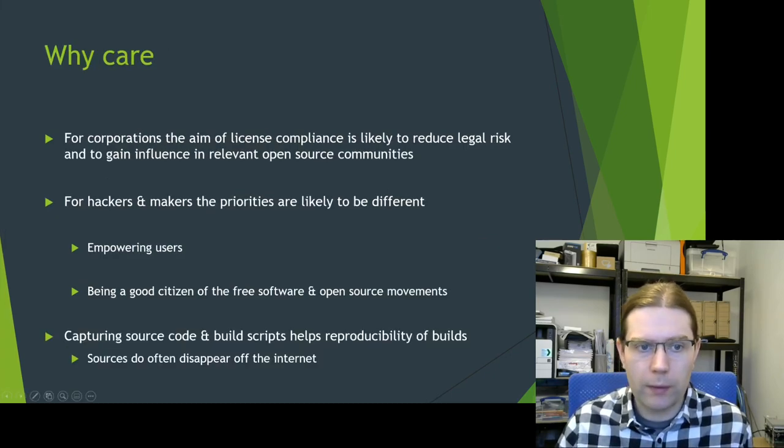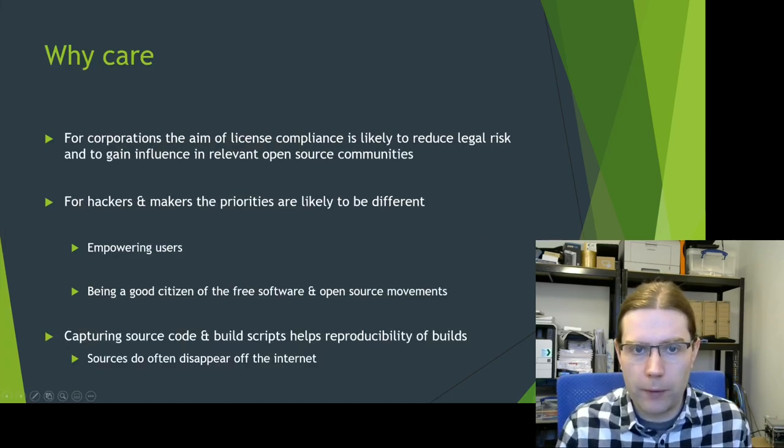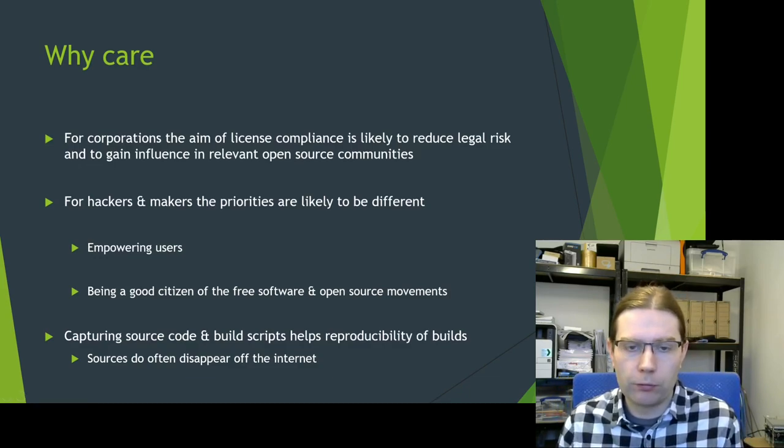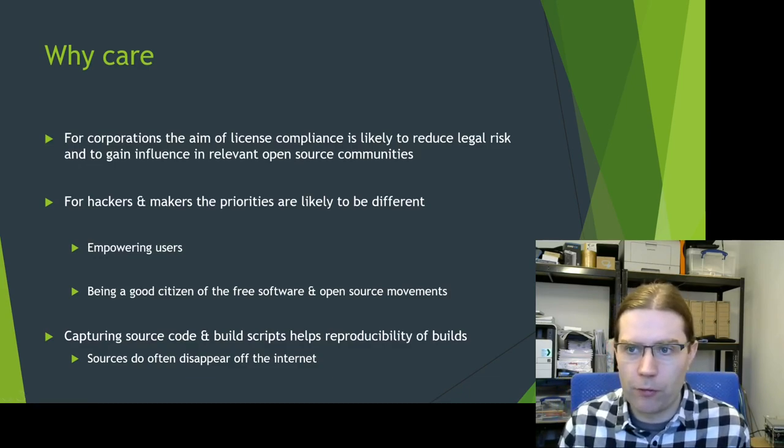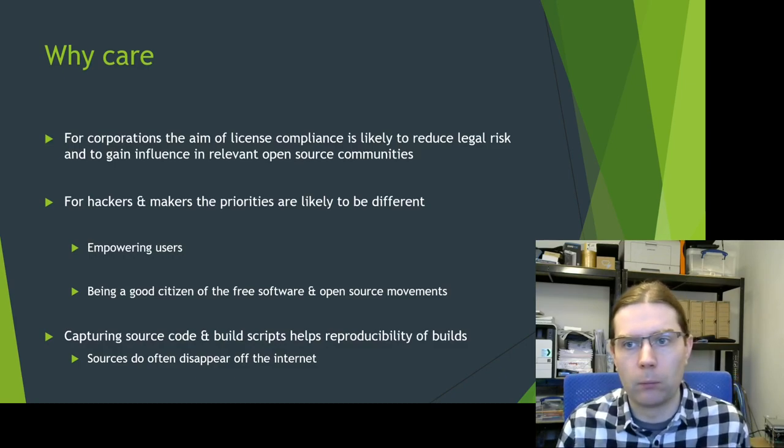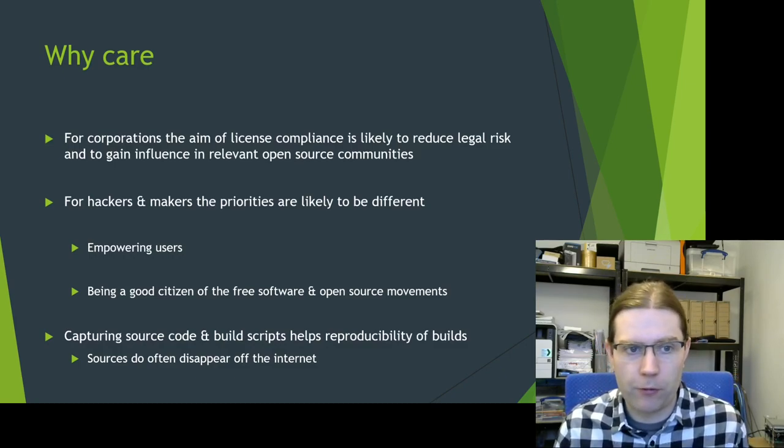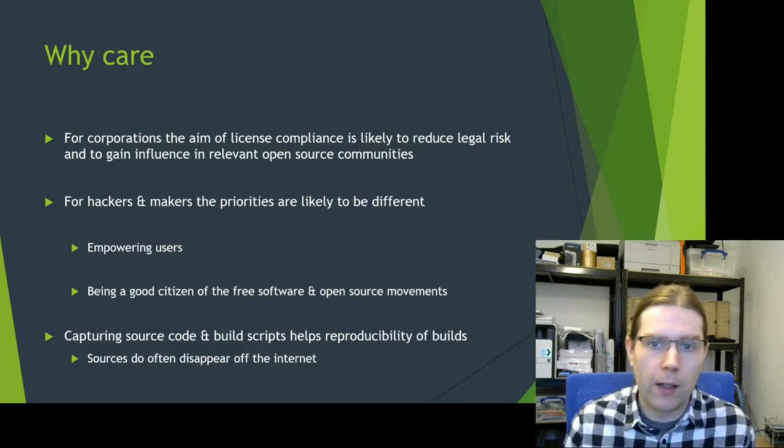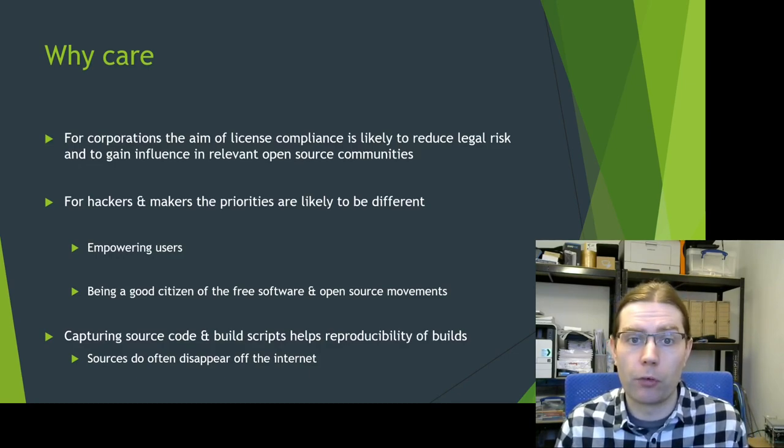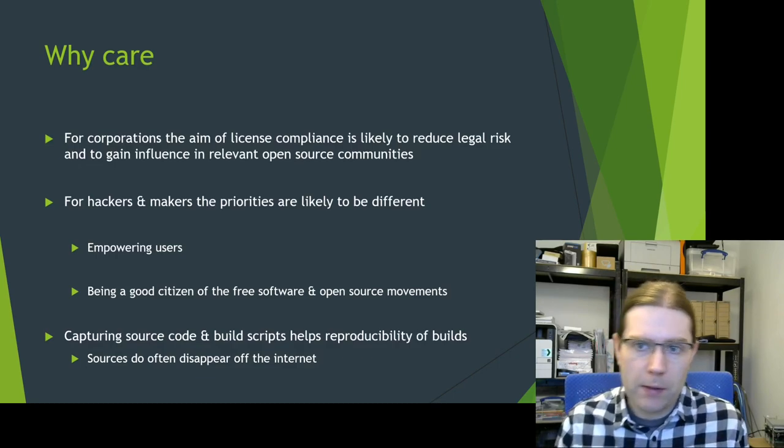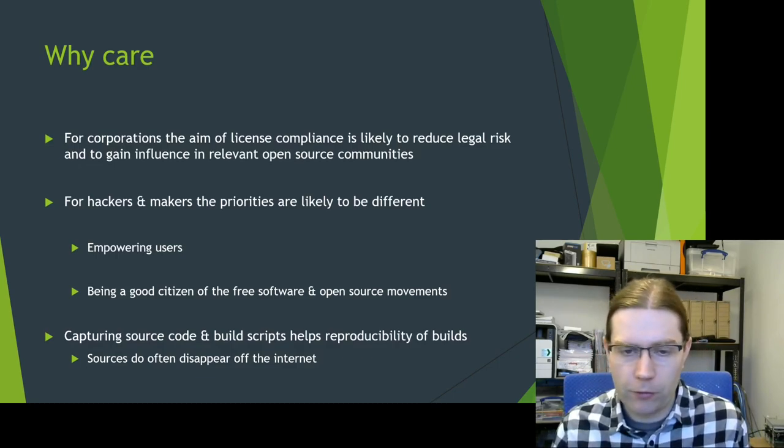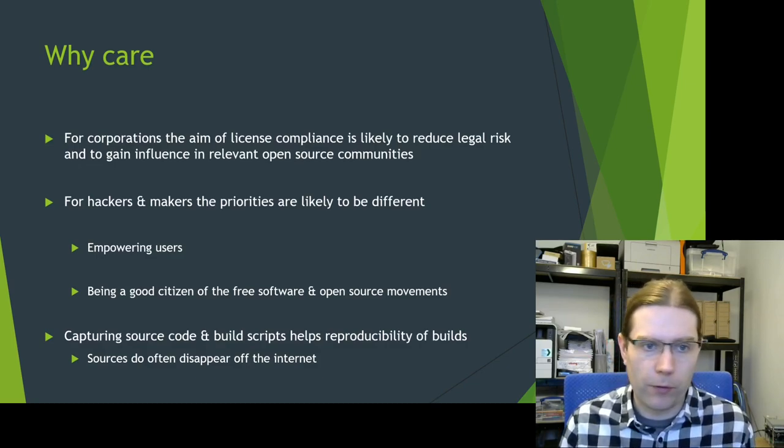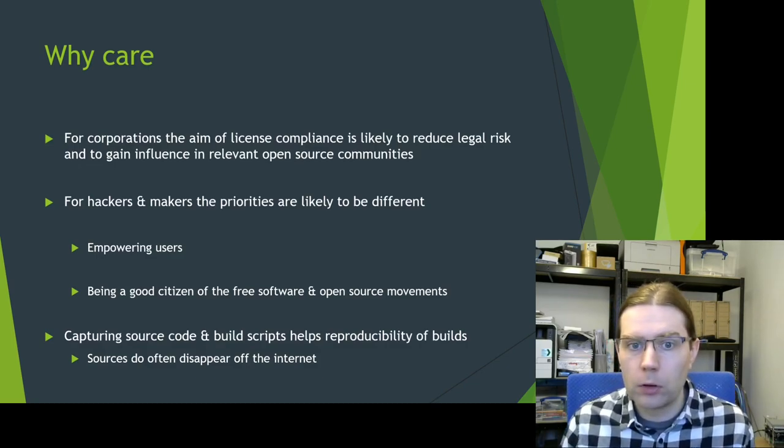So why, if you're in this group, should you care about license compliance? Well, for large corporations, this is often about reducing legal risk of being sued for non-compliance and to gain influence in relevant open source communities. But maybe not all of that applies for hackers and makers. Maybe you're not as concerned that someone's actually going to take you to court.